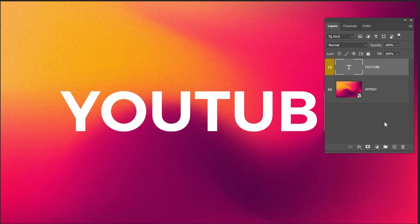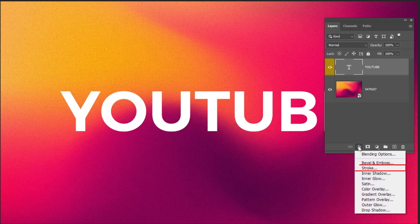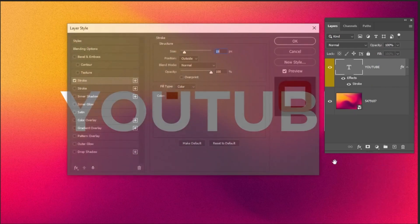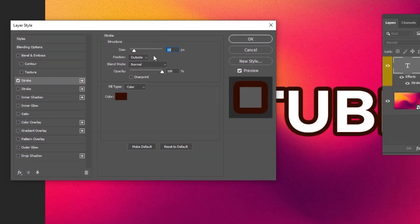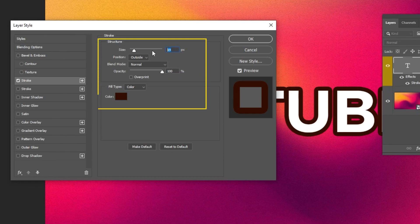Go to Layer Style and choose Stroke. Follow these settings.